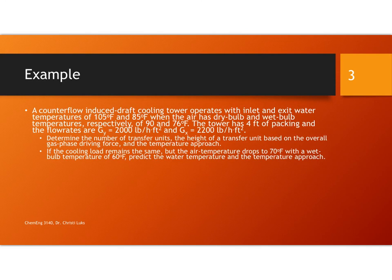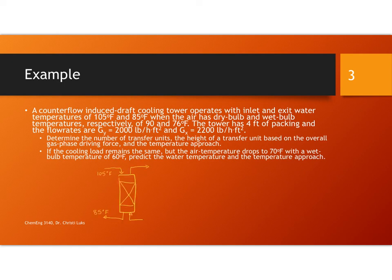In our example we have a counterflow induced draft cooling tower that's going to operate with inlet and exit temperatures of 105 degrees and 85 degrees. This is for the air having a dry bulb and wet bulb temperature of 90 and 76 degrees Fahrenheit. The tower has 4 feet of packing.